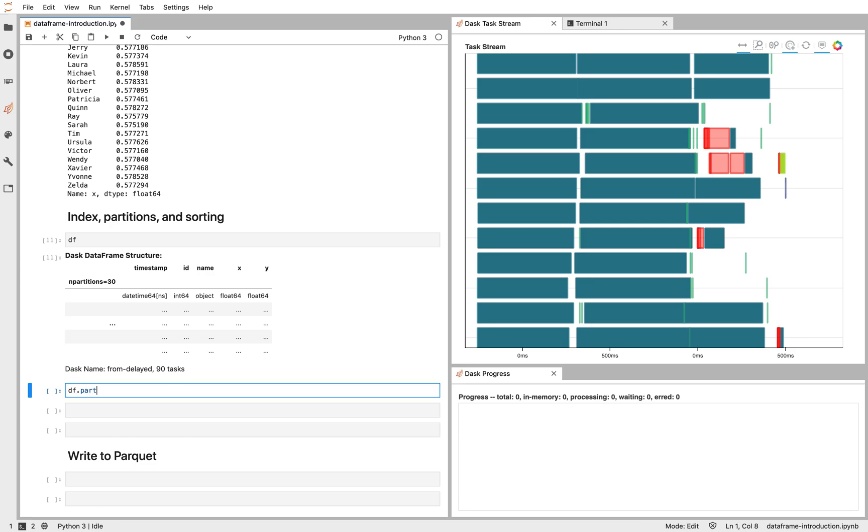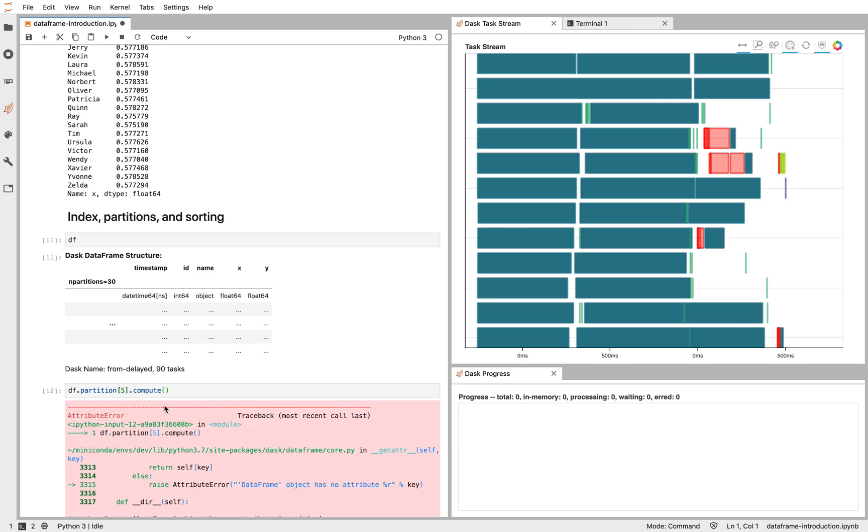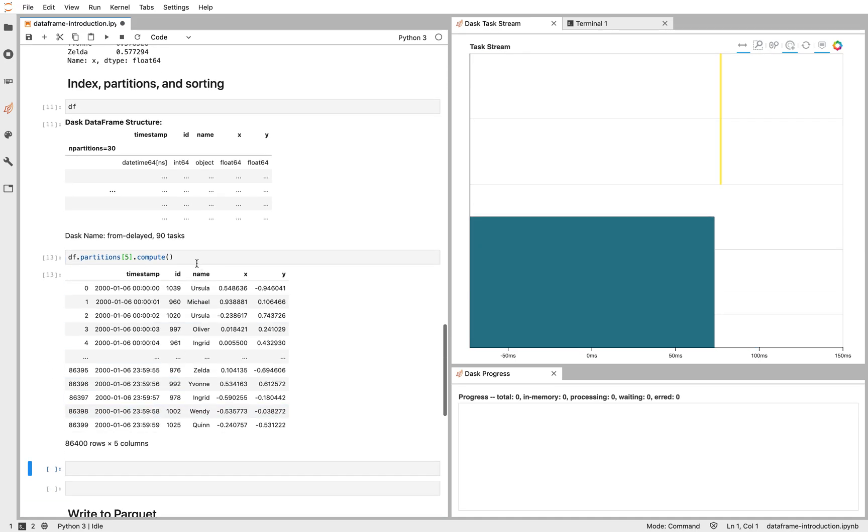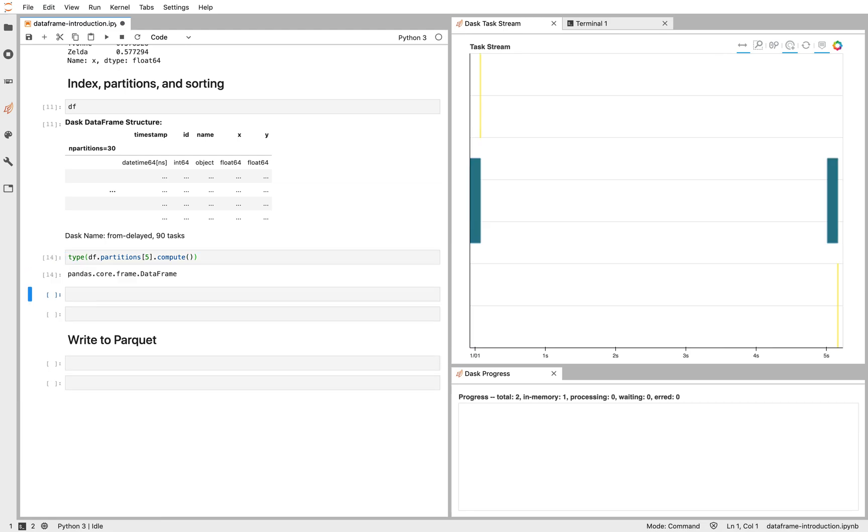Each partition, let's grab one of them, maybe the fifth partition, is itself just a Pandas DataFrame. So if you go and look at the type of this thing, that's just a Pandas DataFrame. Dask DataFrame doesn't reinvent a new data structure. It's just reusing Pandas.